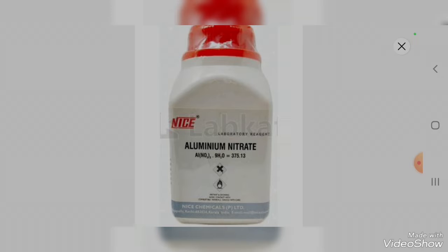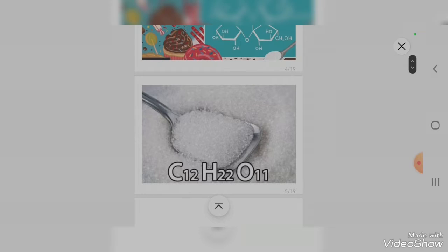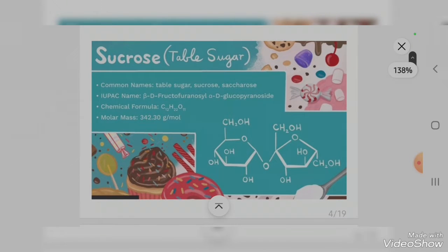In this experiment I used sugar as a fuel. You can observe here that it is the daily table sugar that we use at home. The organic fuel acts as a reducing agent. Its common name is sugar or sucrose, and its chemical formula is C12H22O11.